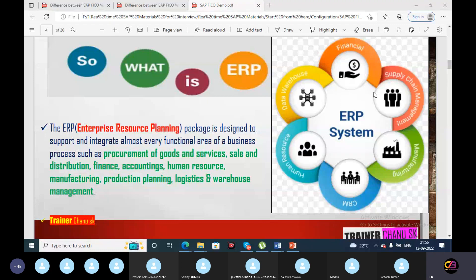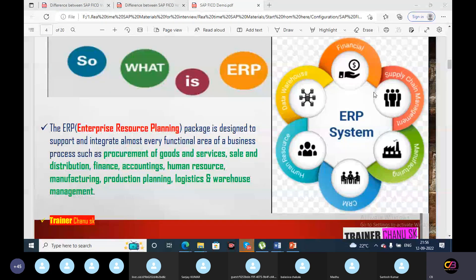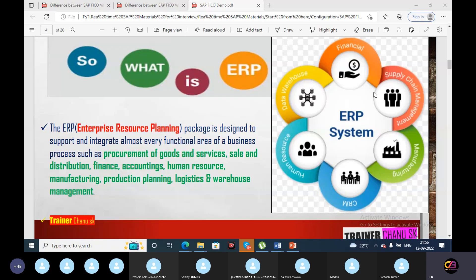SAP is the top ERP in the market. Other ERPs include Oracle, JD Edwards, Microsoft Dynamics, QuickBooks, Sage, and many more, but SAP is the top ERP due to its integration, flexibility, reliability, and trustworthiness. ERP stands for Enterprise Resource Planning: Enterprise means business or organization, Resource means time, money, machine, people; and Planning means how efficiently we use these resources in the most efficient and effective manner.